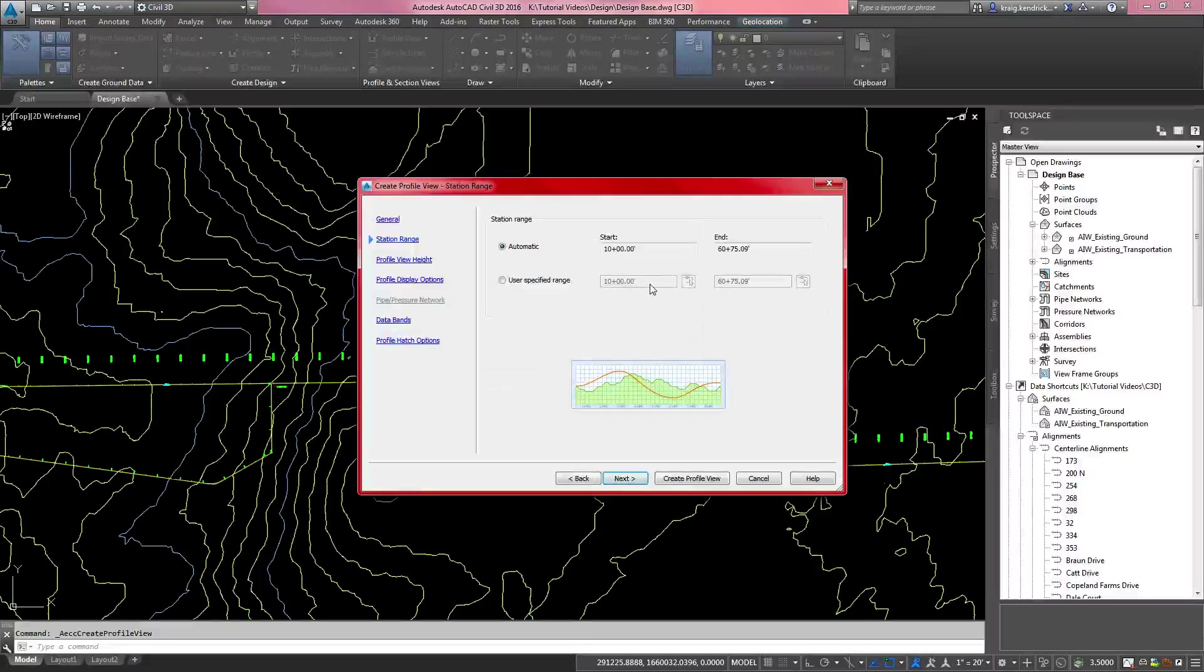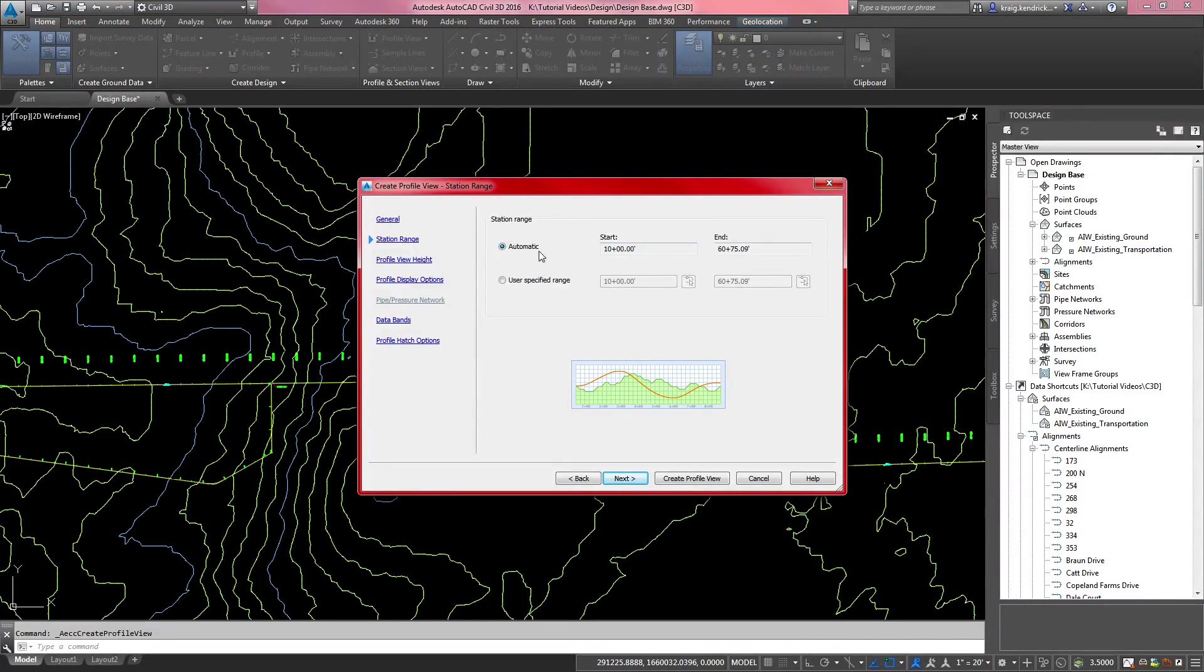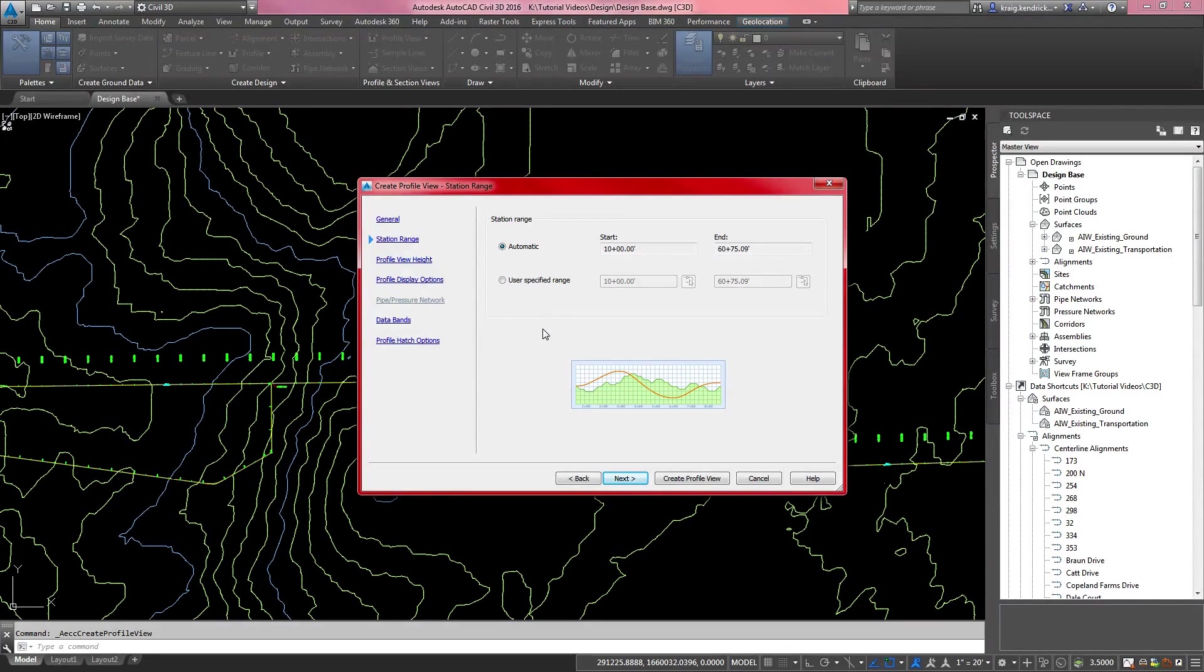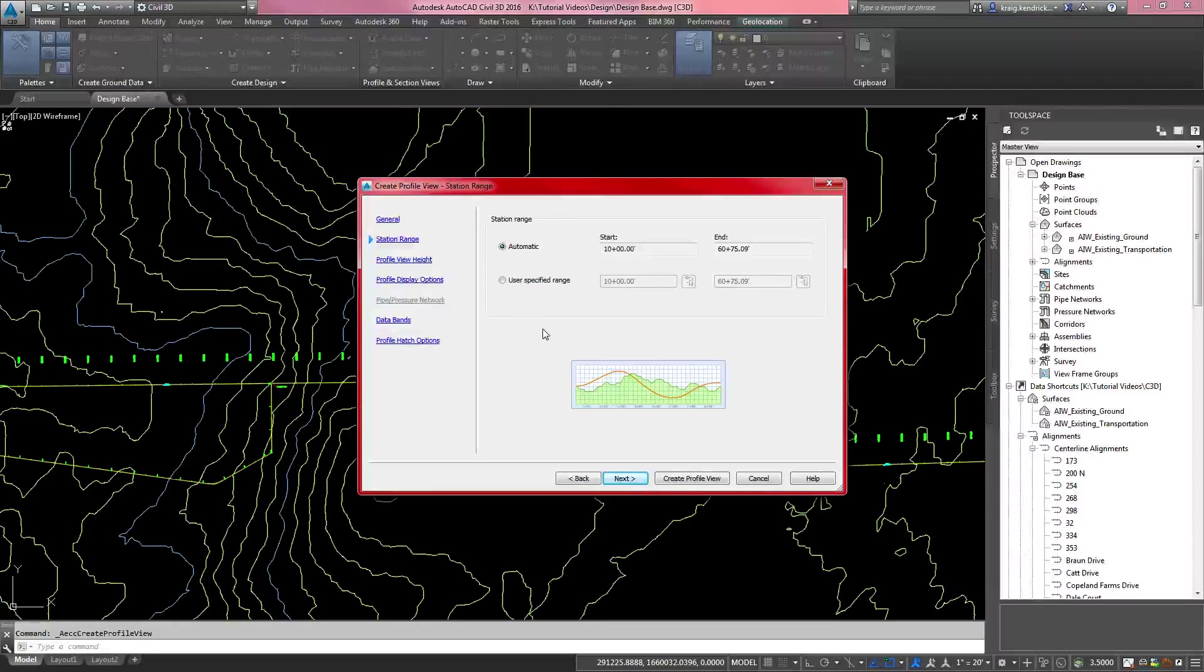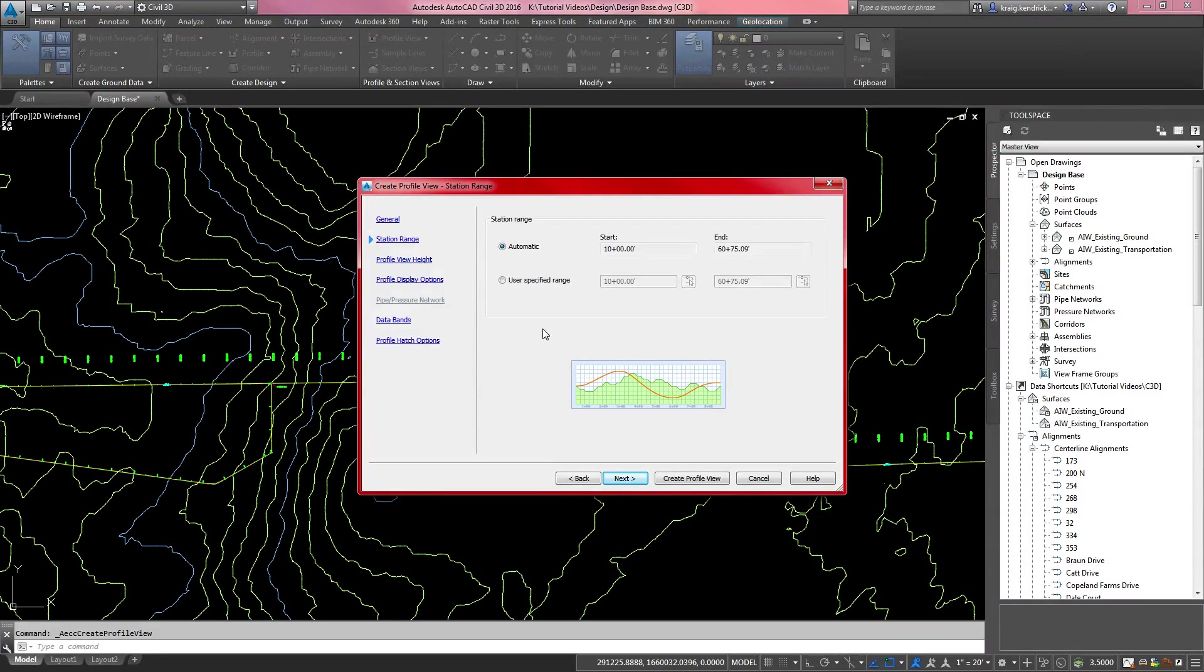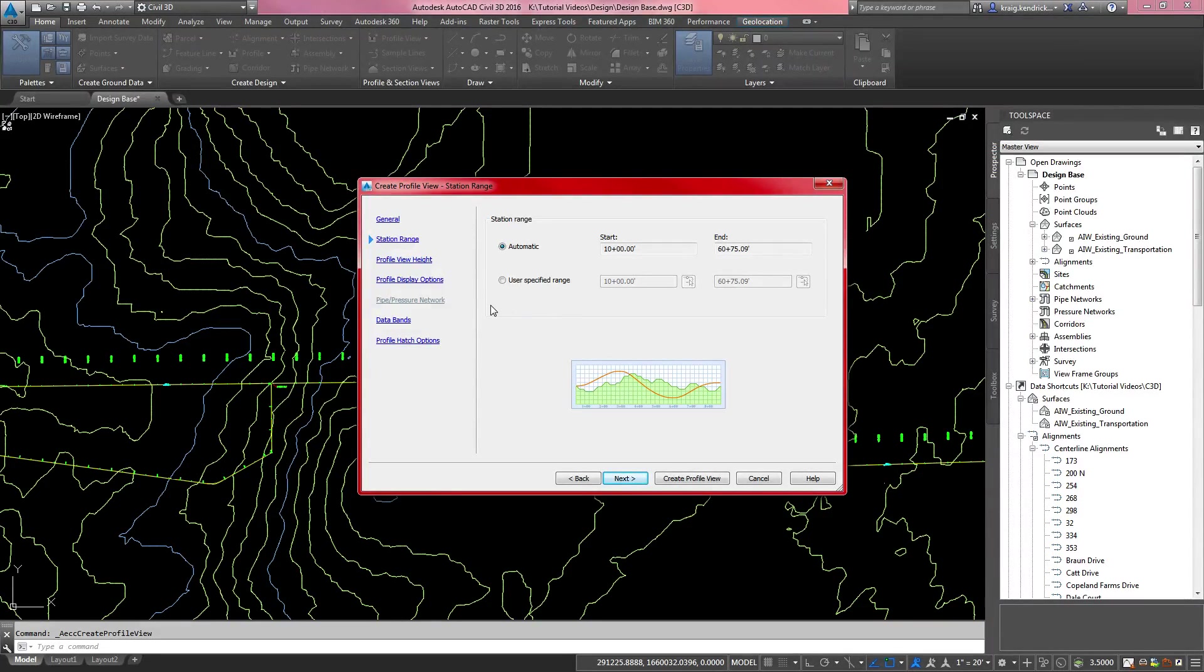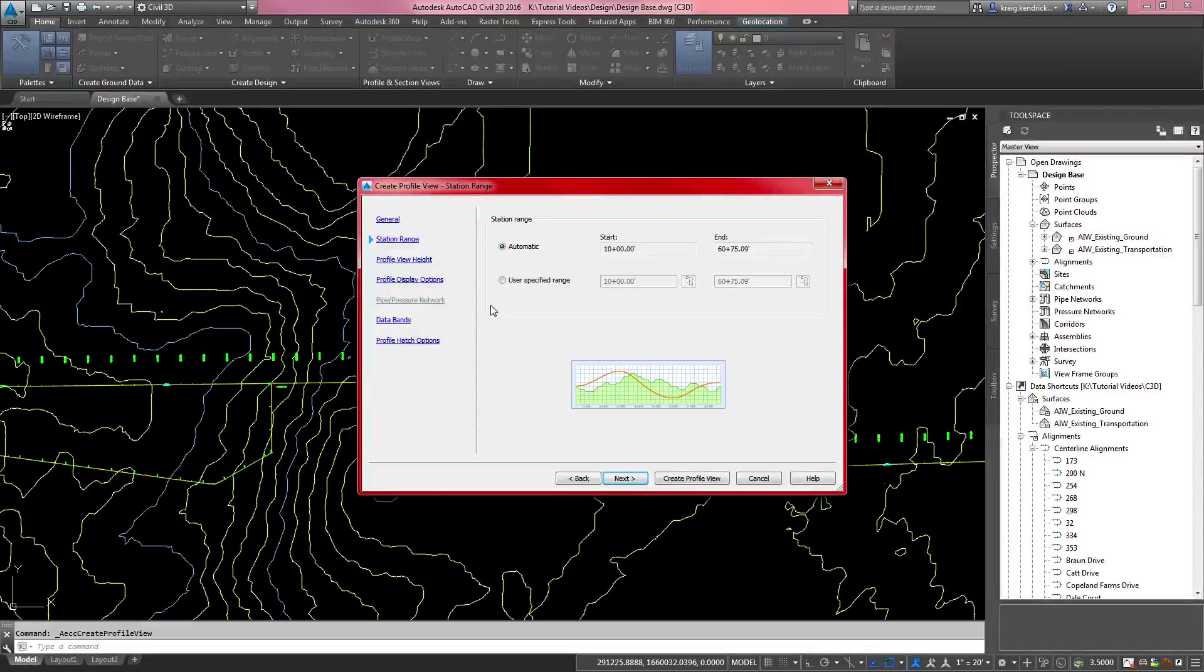That's going to pull up another wizard that will step you through all of the possible additions to your profile. The station range, the automatic is going to give you the whole station, which in this case, we're going to do the whole station because we're going to put a design profile in after the view is created. That way we can build a corridor after that.